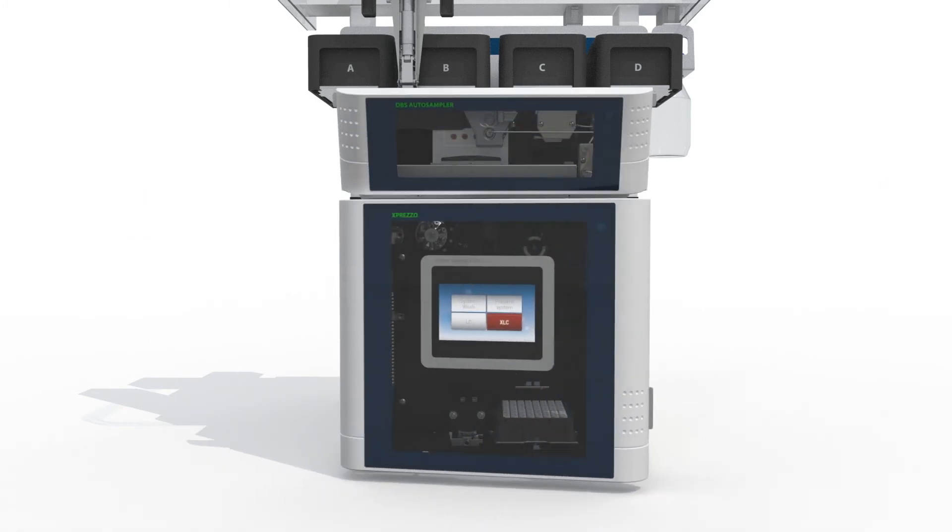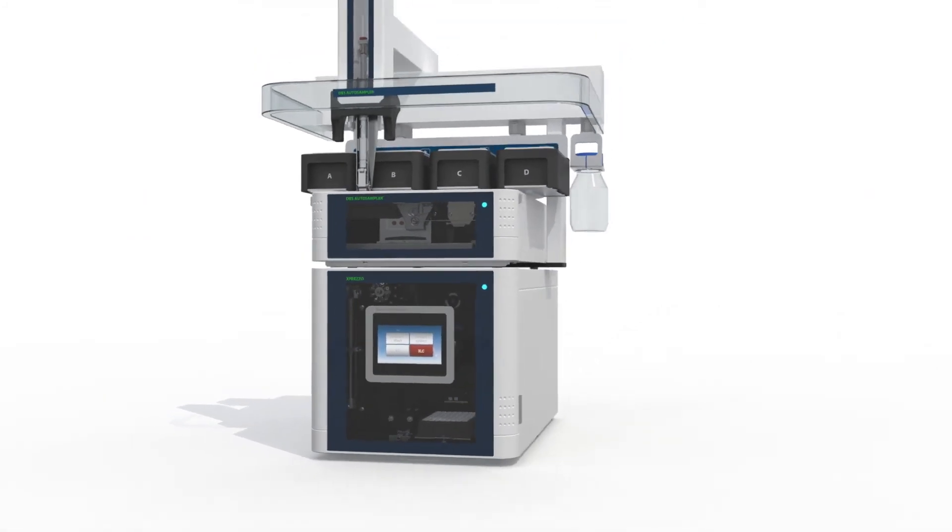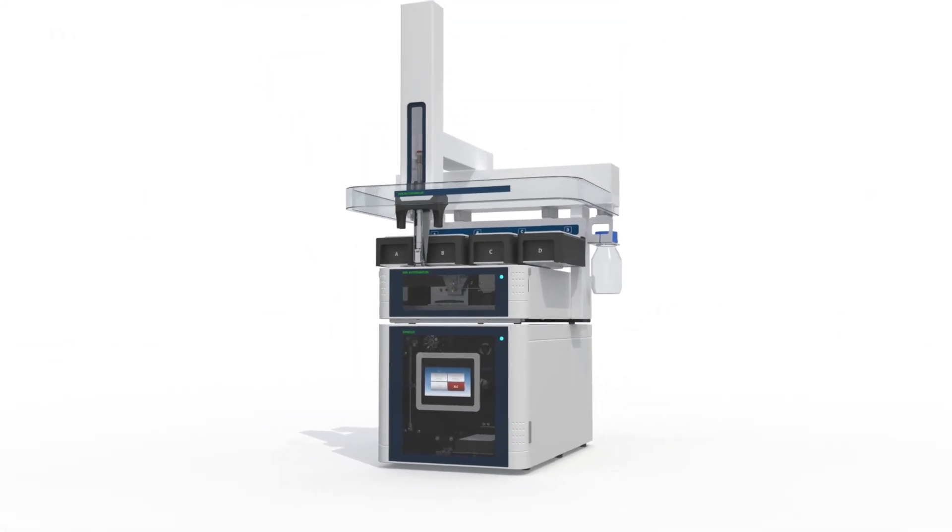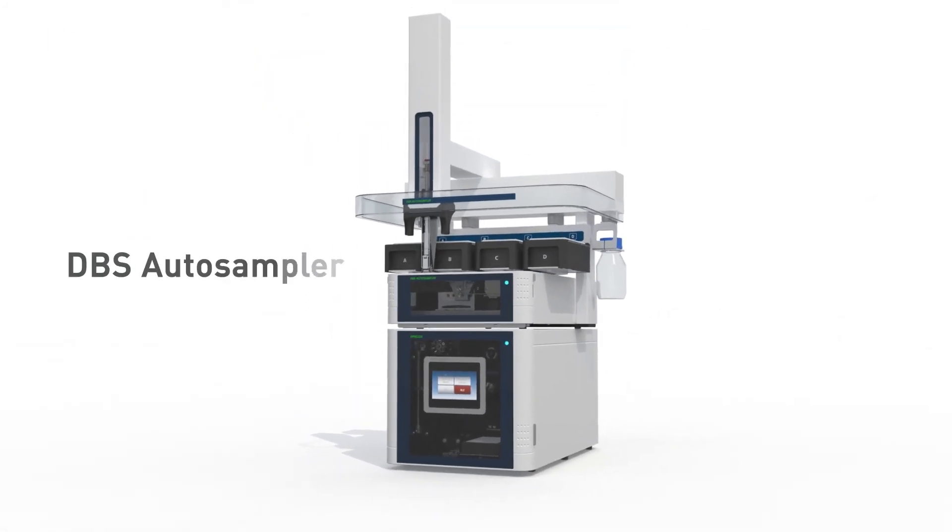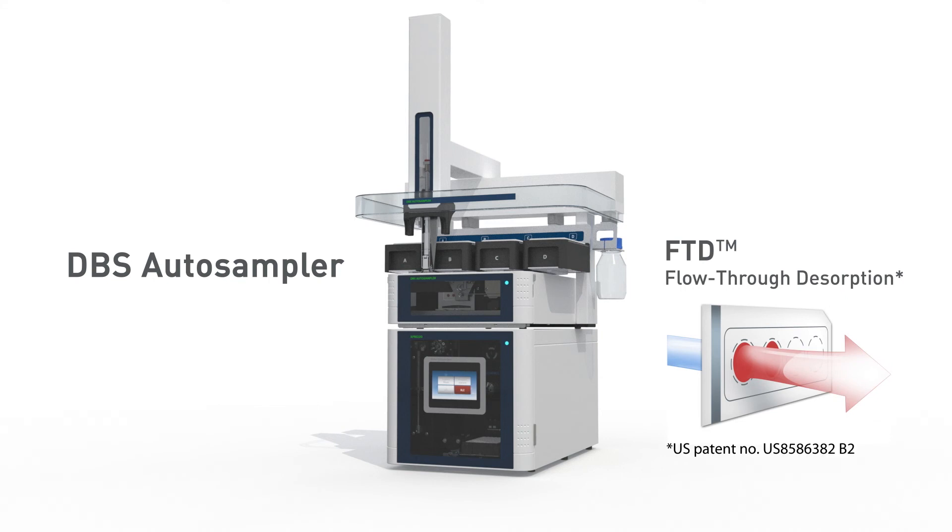Complete automation of dried bloodspot analysis is now possible with flow-through desorption technology from Spark Holland.